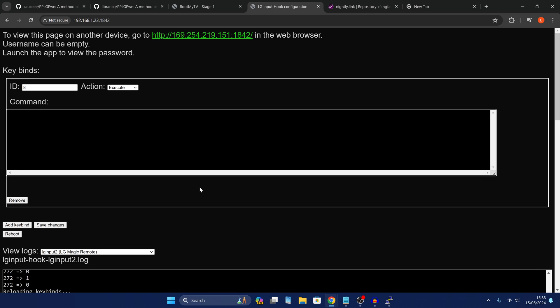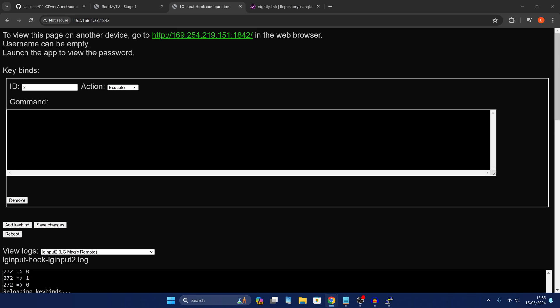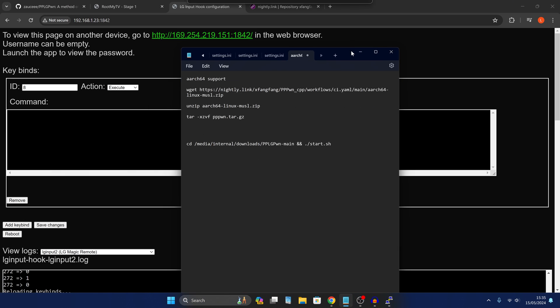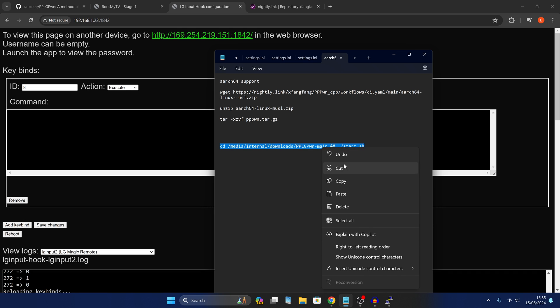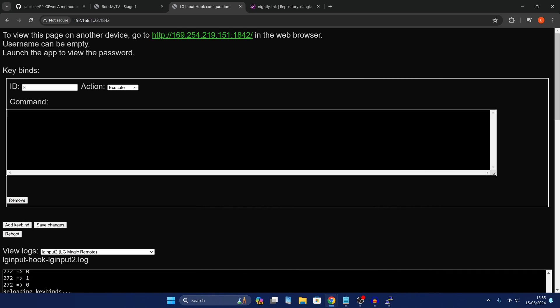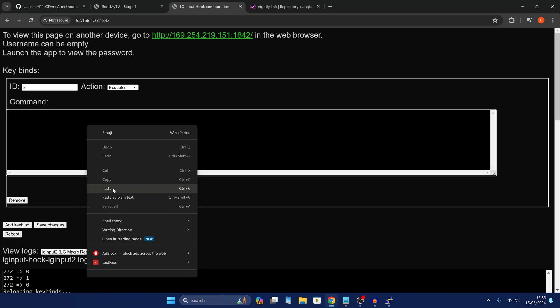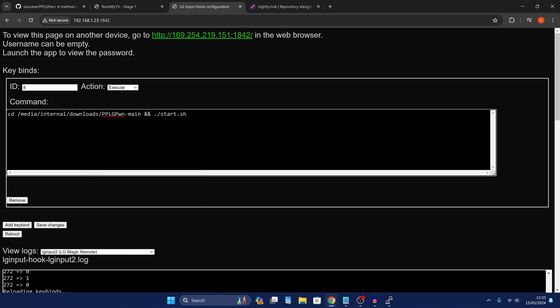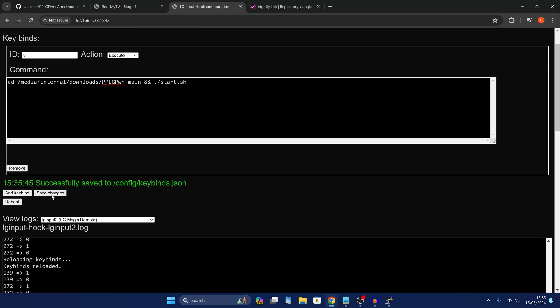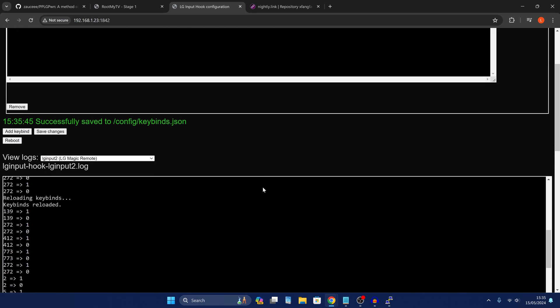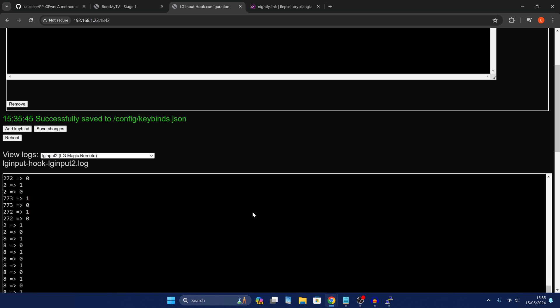So the command that we want to enter here will be linked in the description. It's just changing the directory to the downloads folder where the script is, and then launching the script. That's all we're doing here. We've already given the script permissions to run. So we shouldn't have to do that in the command. So we're just going to go ahead and paste that in here. And then all we have to do is click save changes. And there we go.